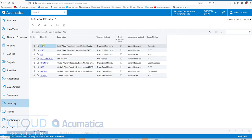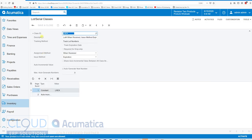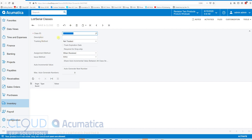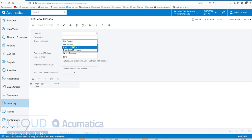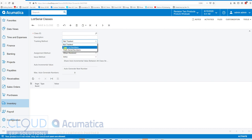If we open one up you can see there are a number of options. To get started let's hit the plus button so we can walk through these options and then go through transactions to see how they actually work. You pick your class ID and a description. We have tracking methods that allow us to track either lot or serial numbers.